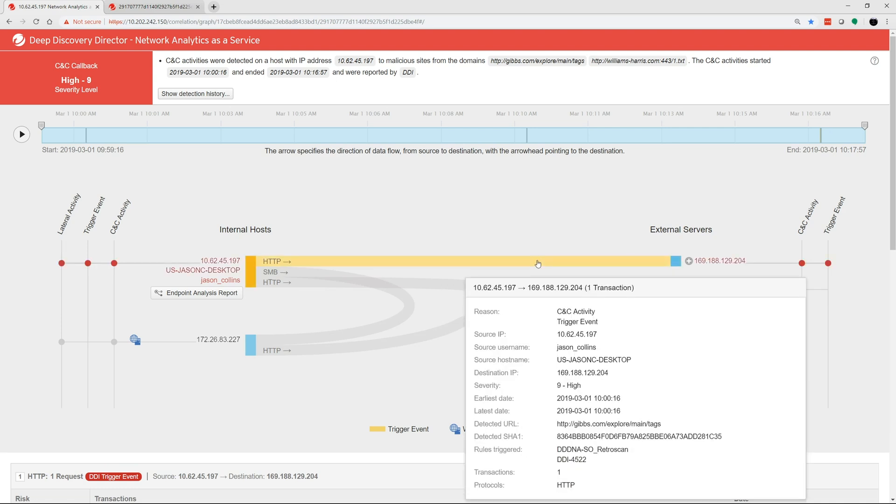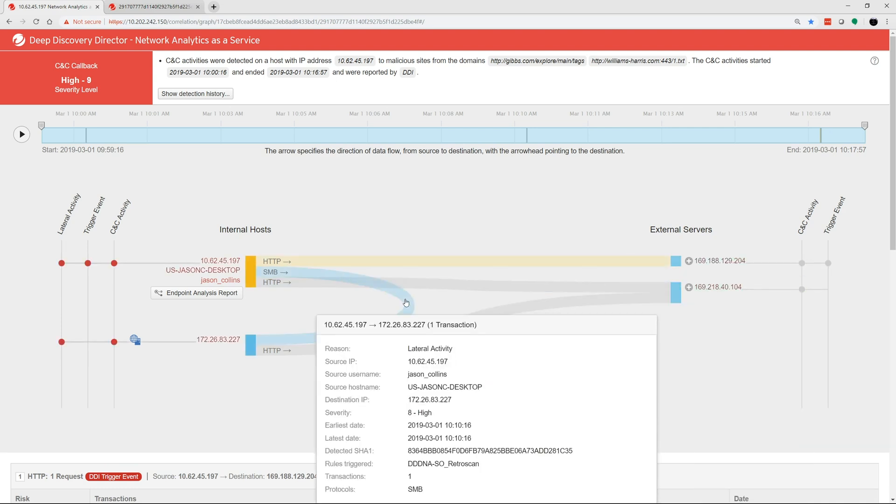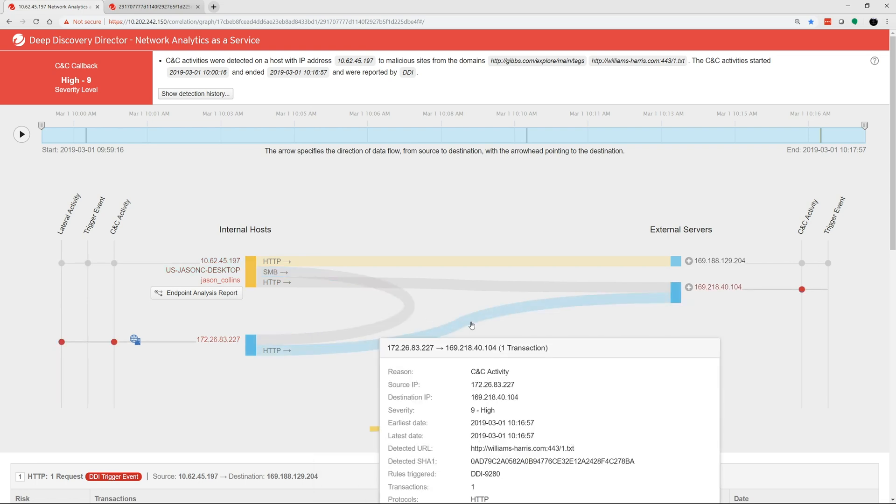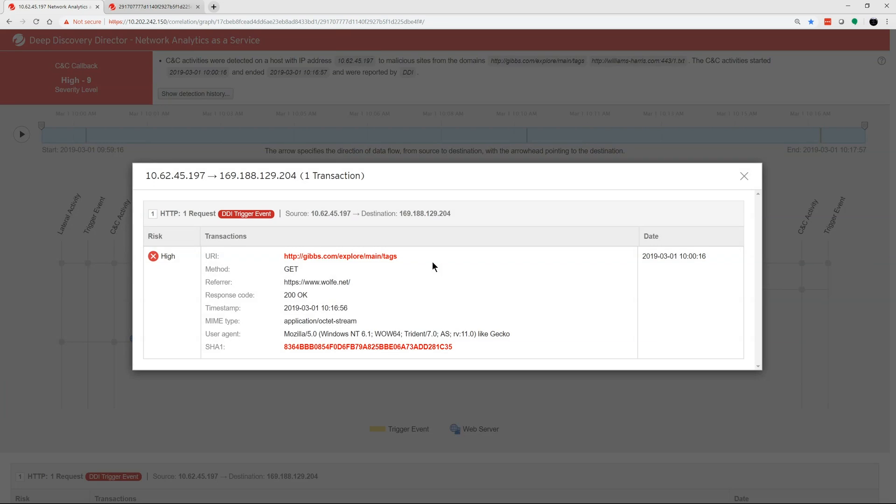By mousing over the top of each line, you'll see even more detail on each event including SHA-1, HTTP headers, and more. You can dig even deeper by clicking on each triggered event.